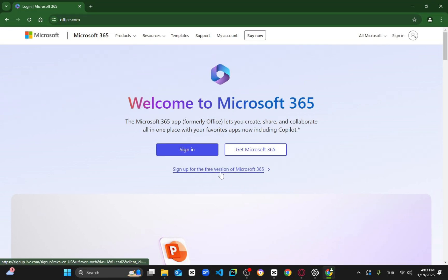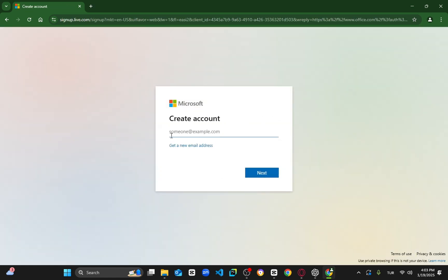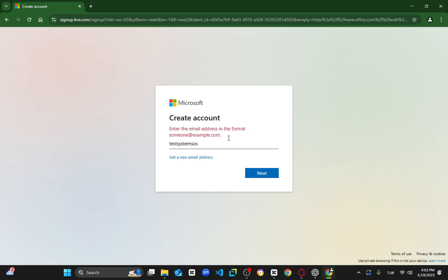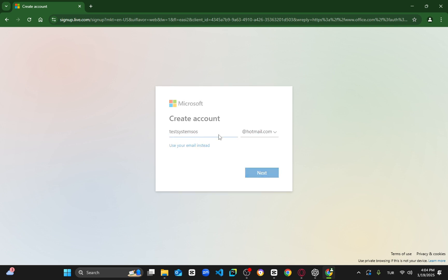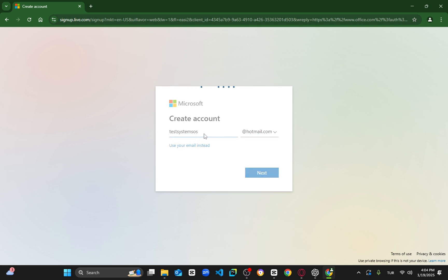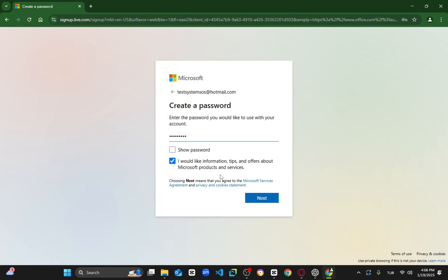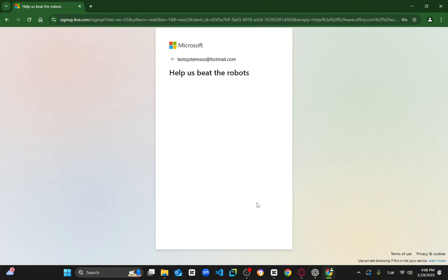Now you need to log into your Microsoft account. If you don't have one, then let's create an account together. Watch what I'm doing and then do it after me. After creating the account, set your name.